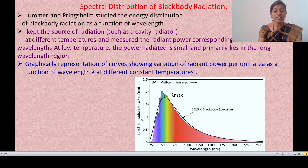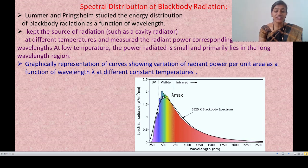A graphical presentation of curves shows the variation of radiant power per unit area as a function of wavelength lambda at different constant temperatures. As temperature changes, the corresponding wavelength also changes.